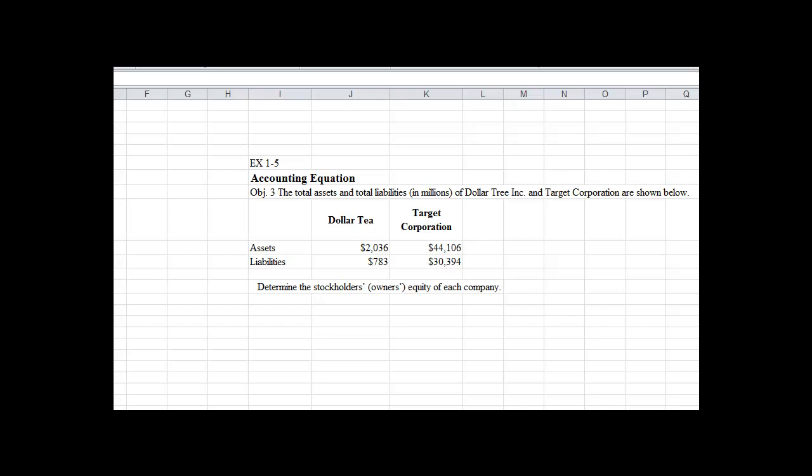Okay guys, let's take a look here at this problem. I'm going to be using Microsoft Excel to work this problem just to show you, and as you get out to the business world you will become quite familiar with Microsoft Excel. So let's take a look here. This question wants us to focus on the accounting equation.